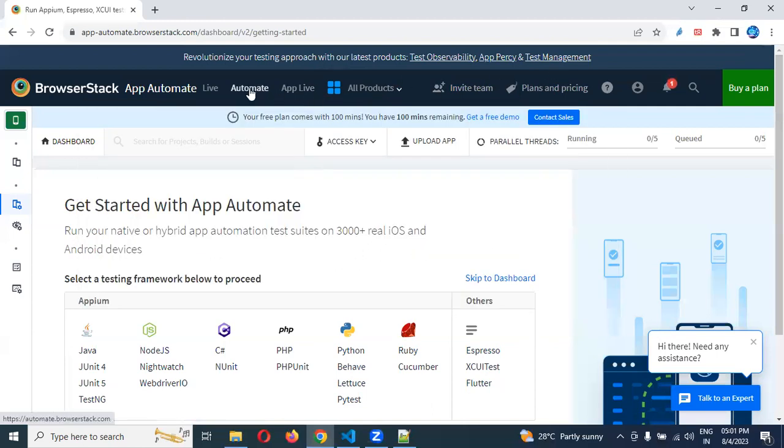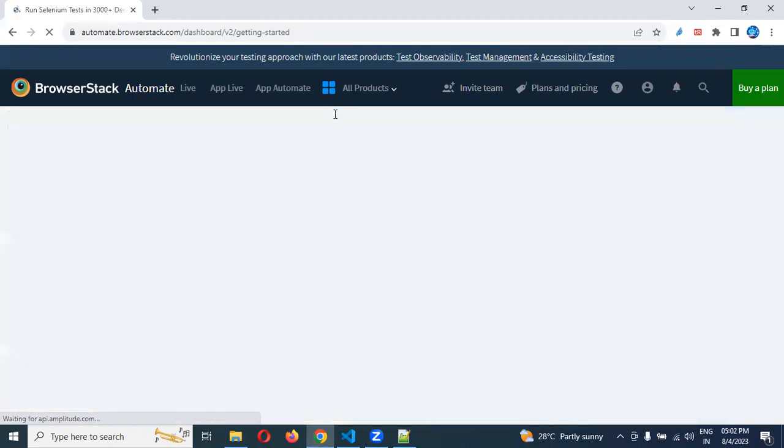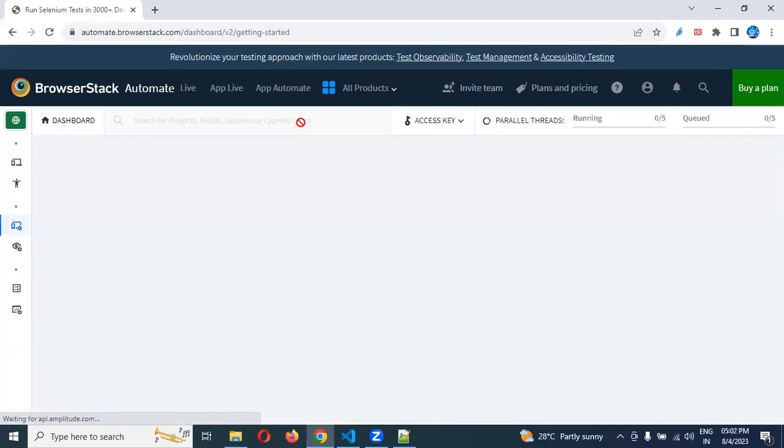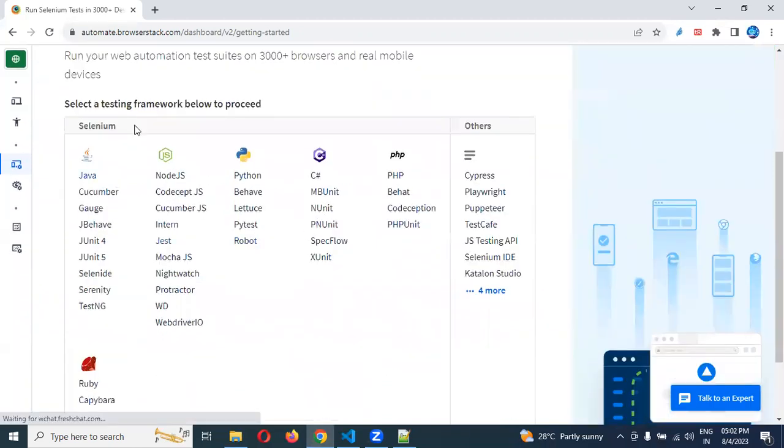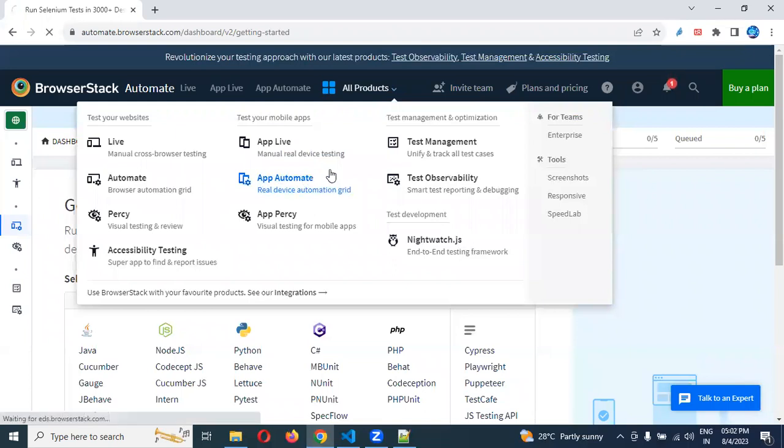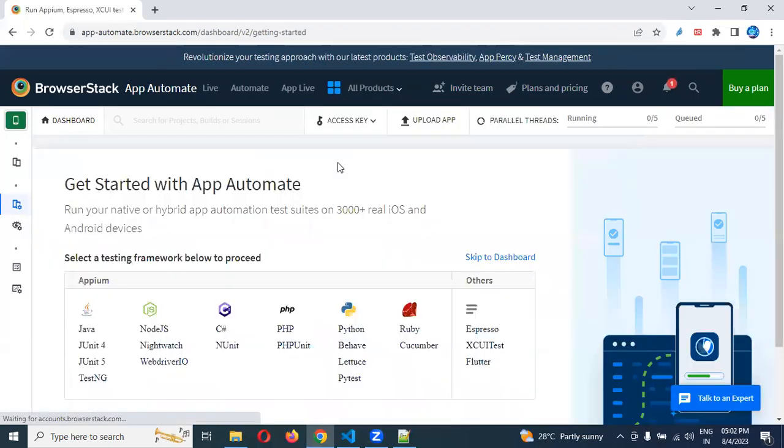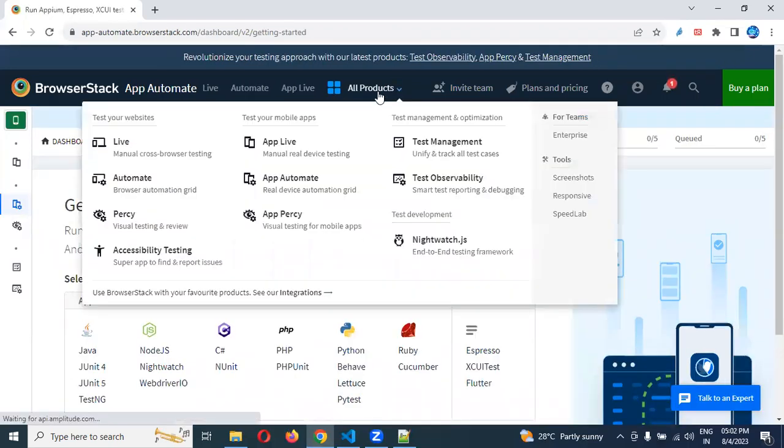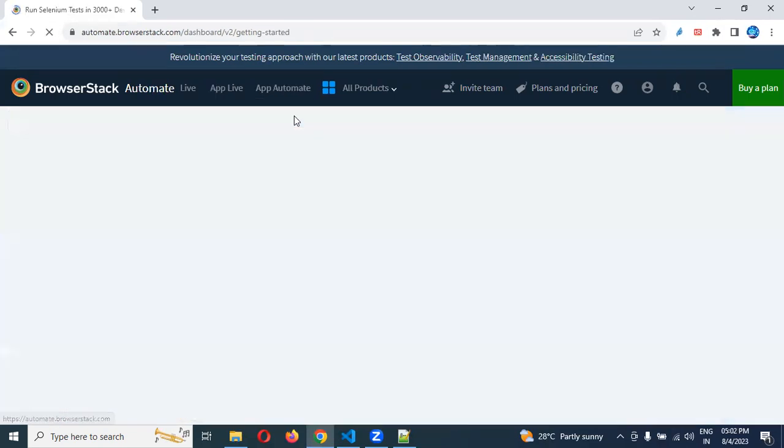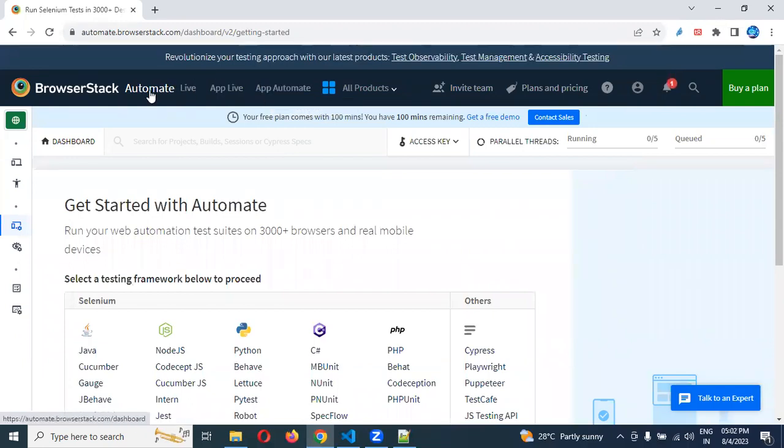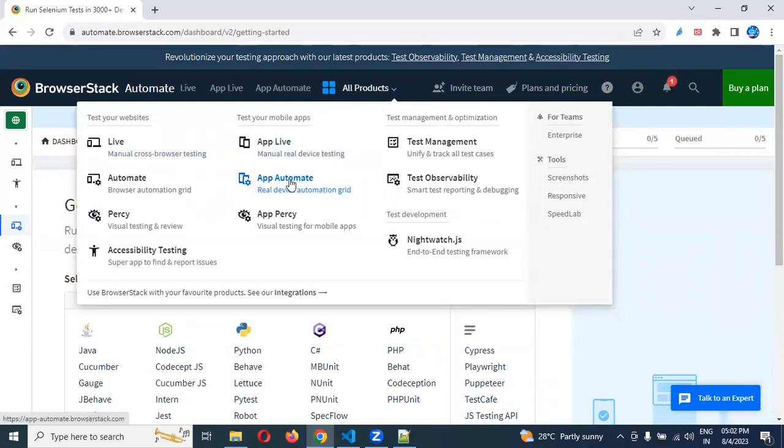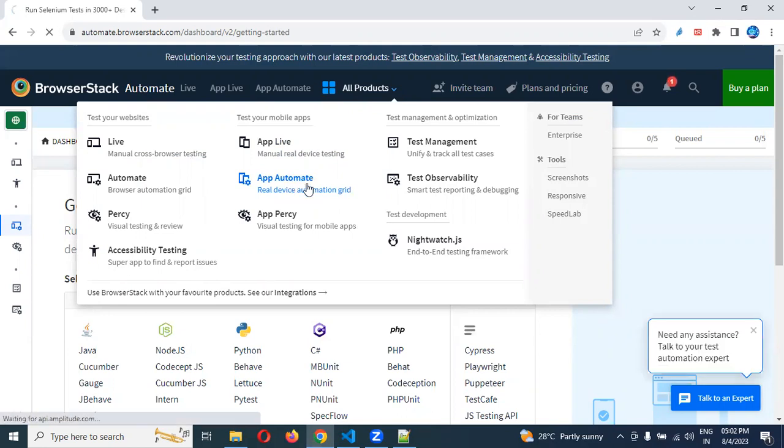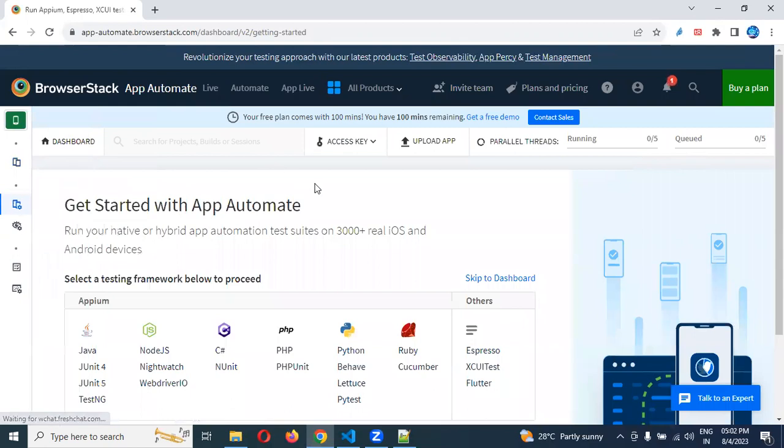If you see app live and app automate, don't worry about it. Maybe now I have many options, and it's different in different cases. In your case it will be different, but if you see web and API in all products, you can choose API and then insert app automate. You'll get the automate location.